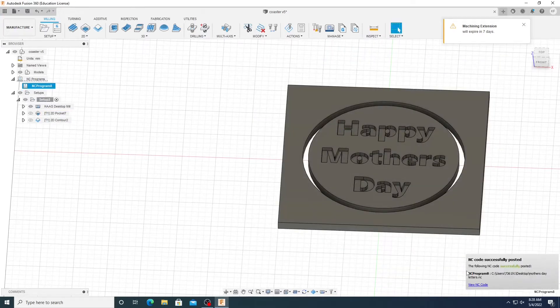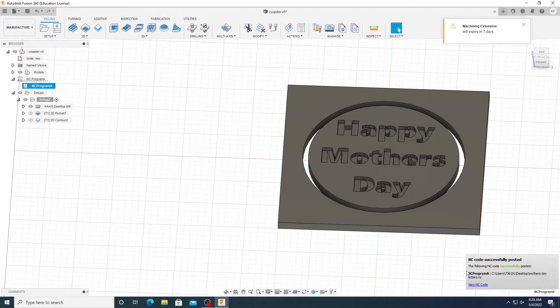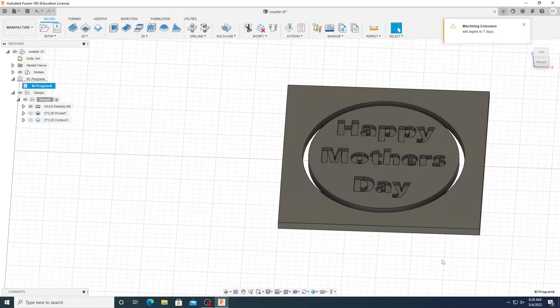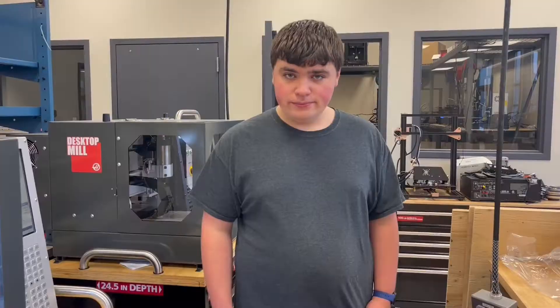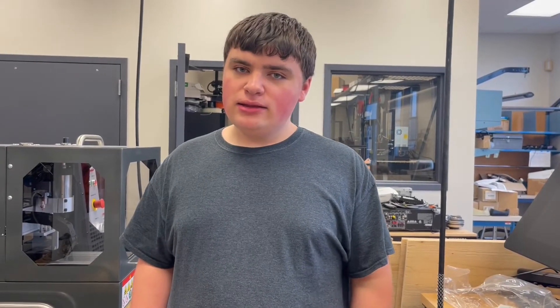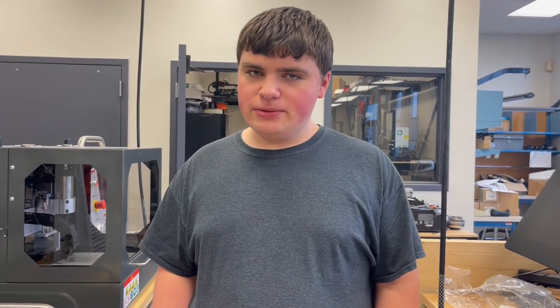And now you're going to want to do the same thing for your 2D contour with the same steps. So that is everything you have to do in Fusion 360. Obviously, there might be some other things you might want to do in there, but for basics, that's it. Now that we have our software done, let's start up the machine.